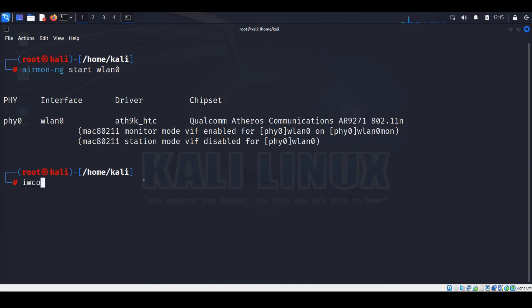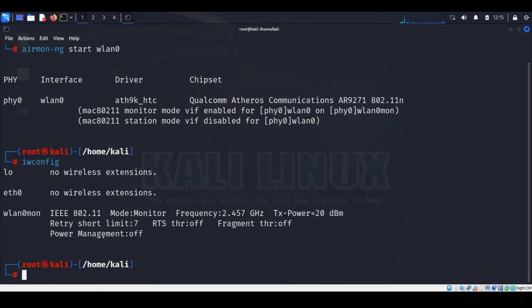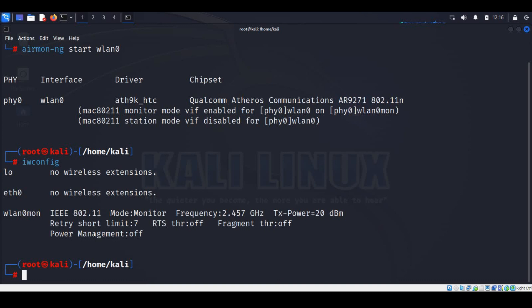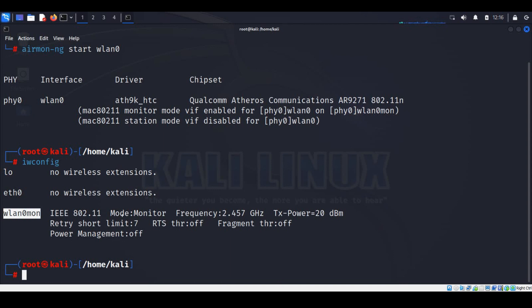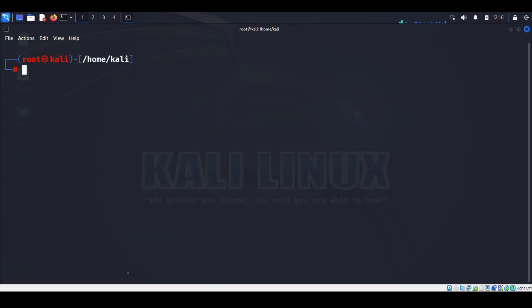Once again, run the iwconfig command to make sure it's successfully converted. It's successfully converted into monitor mode and the interface name changed to wlan0mon. So here wlan0 is the interface name and mon is monitor mode. Let me clear the screen.